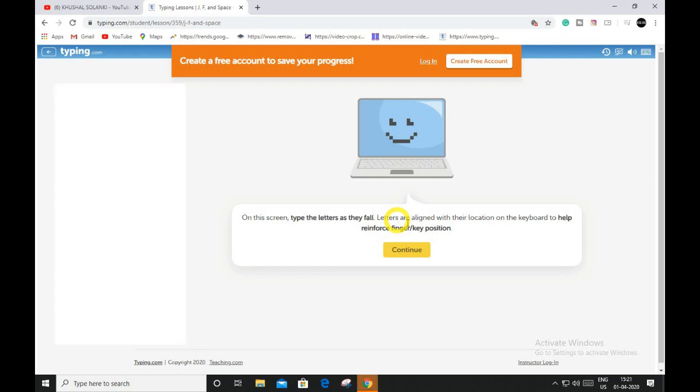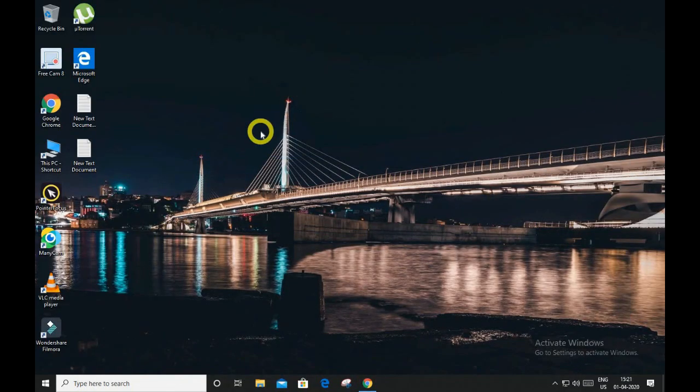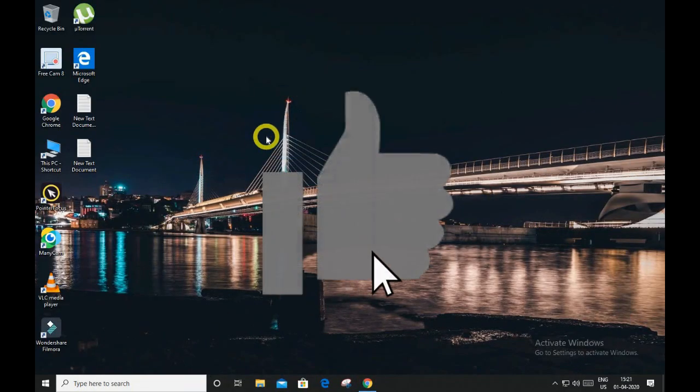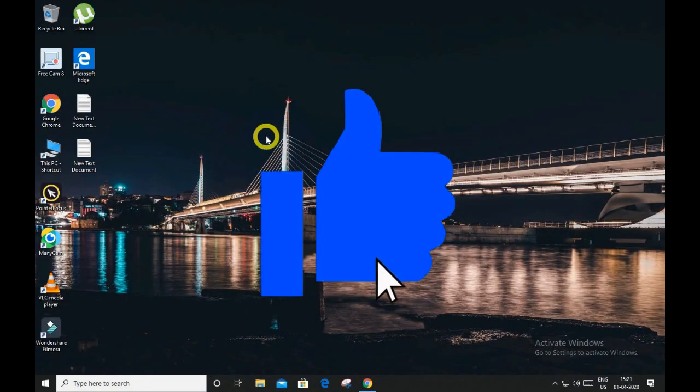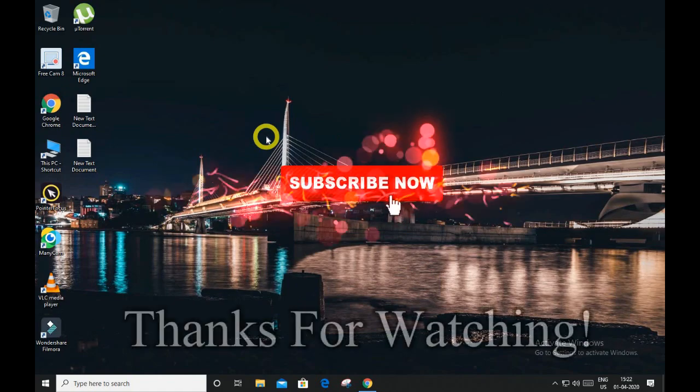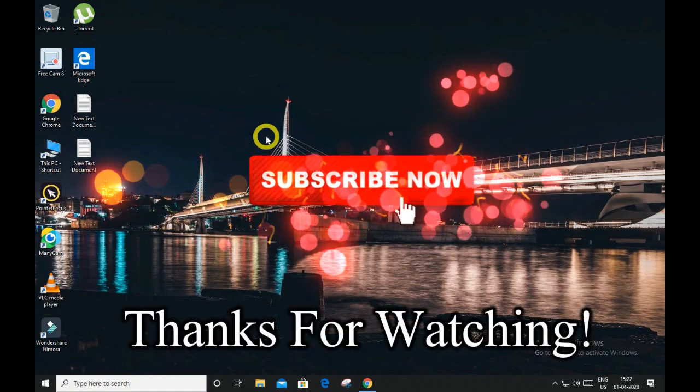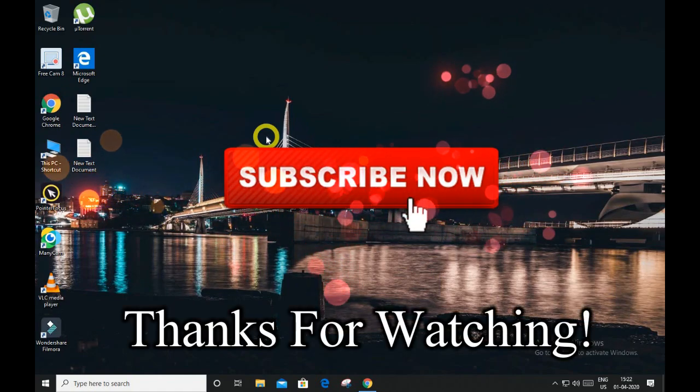So guys, that's what I wanted to show you on this website. If you enjoyed this video, make sure you leave a like and comment, and don't forget to subscribe. Until then, see you in the next video. Peace out, my friends.